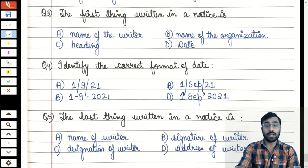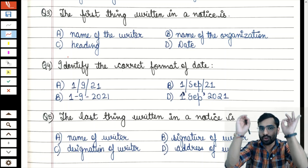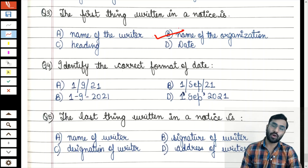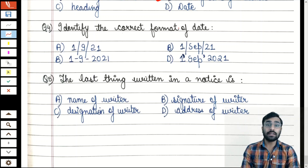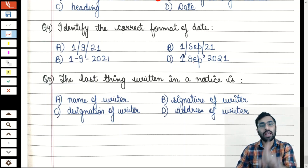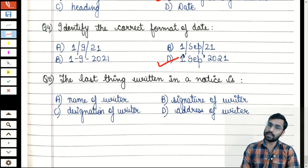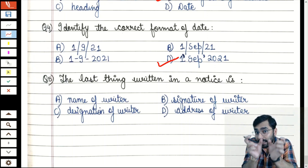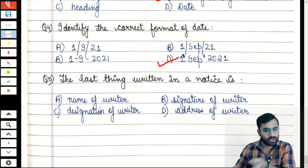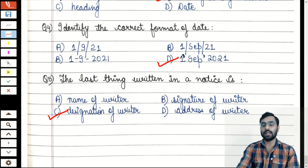Third MCQ: The first thing written in a notice is — name of writer, name of organization, heading, or date? As covered in the format, you start from the second line in the center with the name of the organization. So the answer is name of organization. Fourth: Identify the correct format of date — the date is never written with slashes or dashes; you write the number, then the month name (short form allowed), then the year. Fifth: The last thing written in a notice is — name of writer, signature, or designation of writer? Name is second to last; designation of writer is written last. Address of the writer is never written in a notice. So the answer is designation of writer.